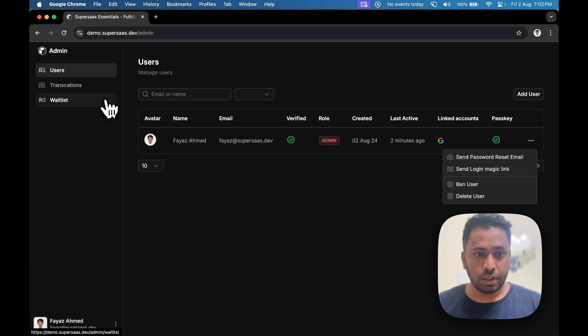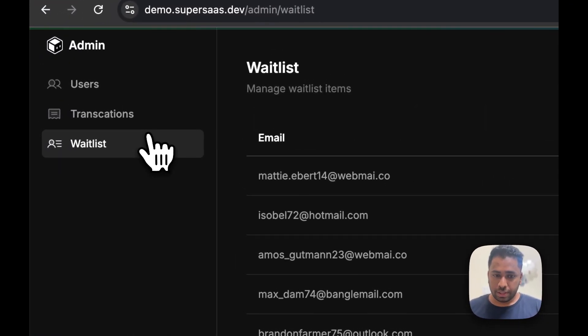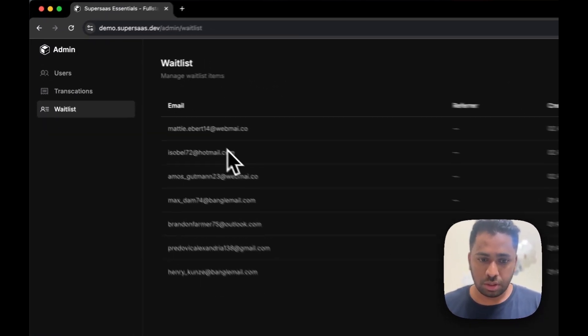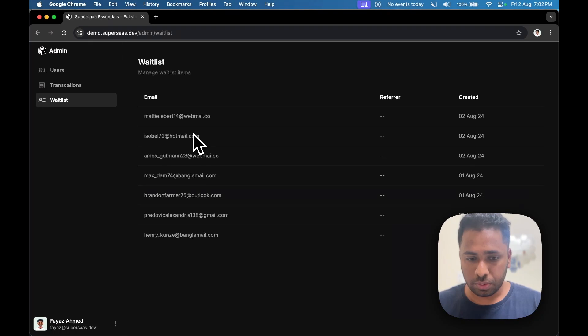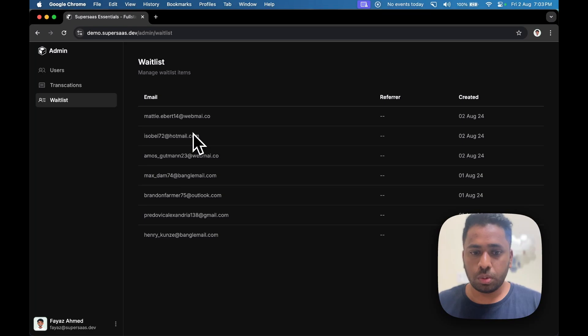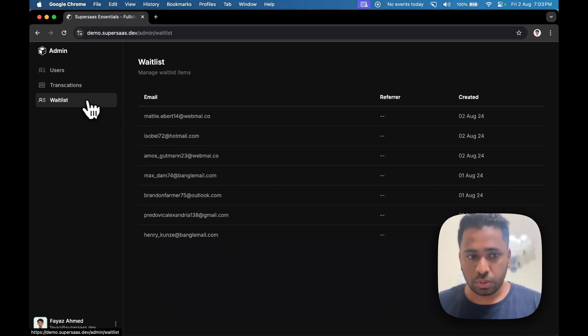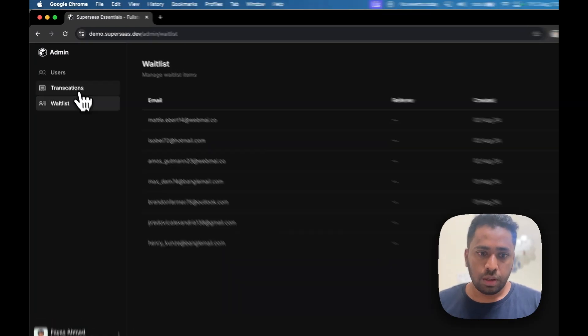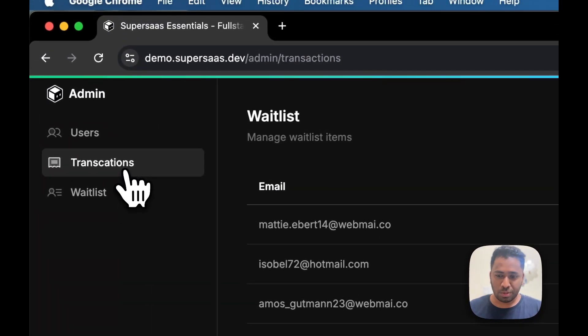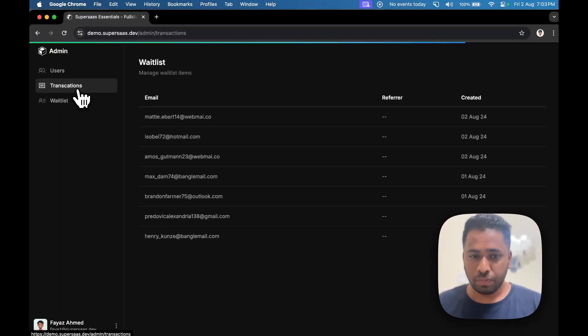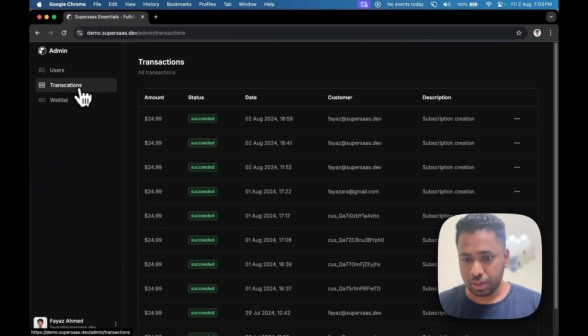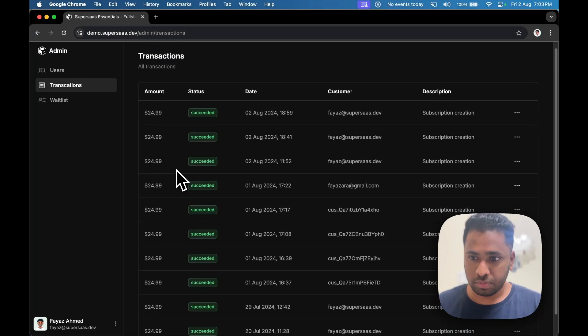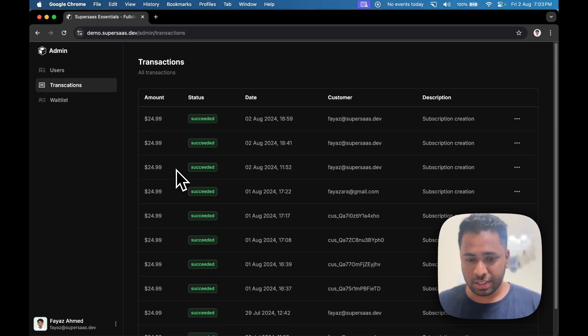And you can even delete the users. You also have the waitlist, so the users who had signed up on the homepage, you can find them and the records over here. And then there's also transactions. This was something I needed personally, so all of my Stripe transactions will be shown over here. Don't worry, these are test records. So yeah, that's the demo of SuperSaaS.